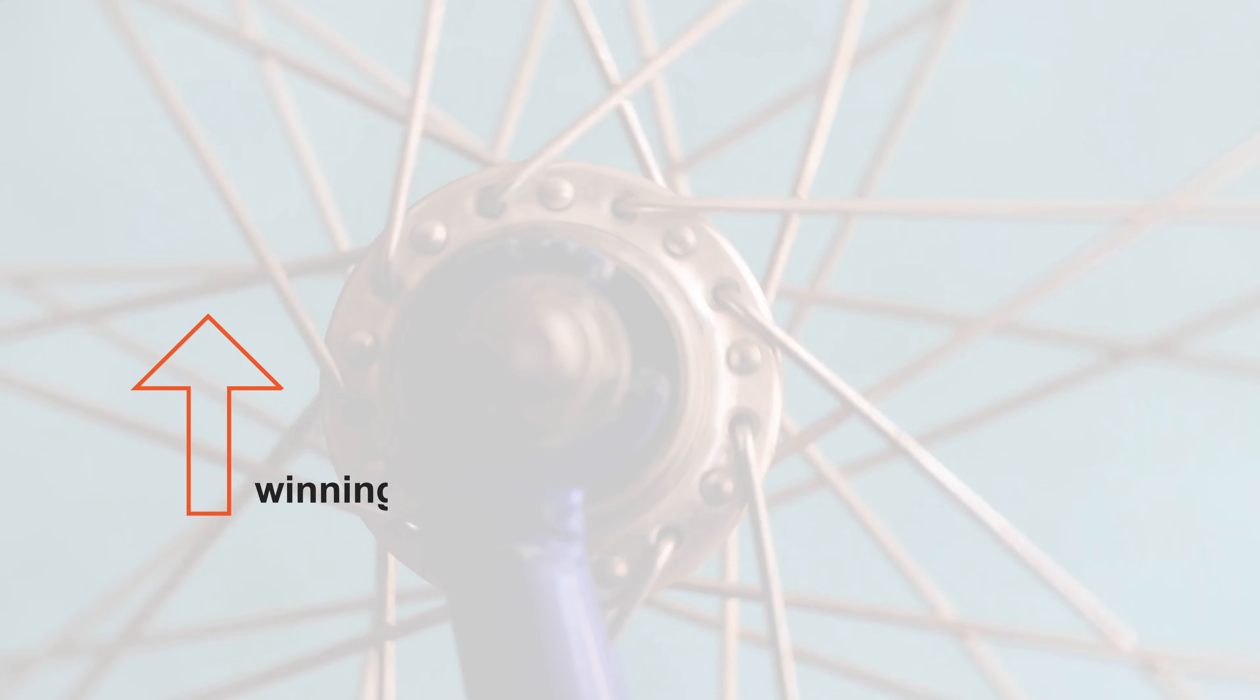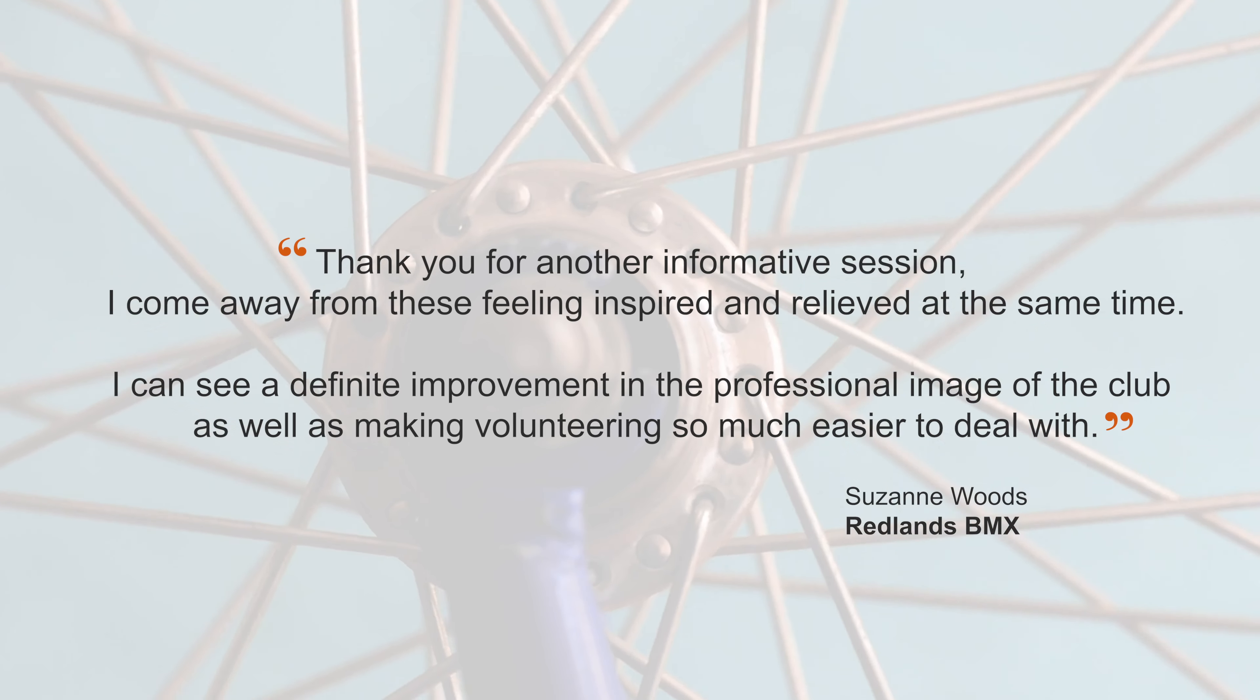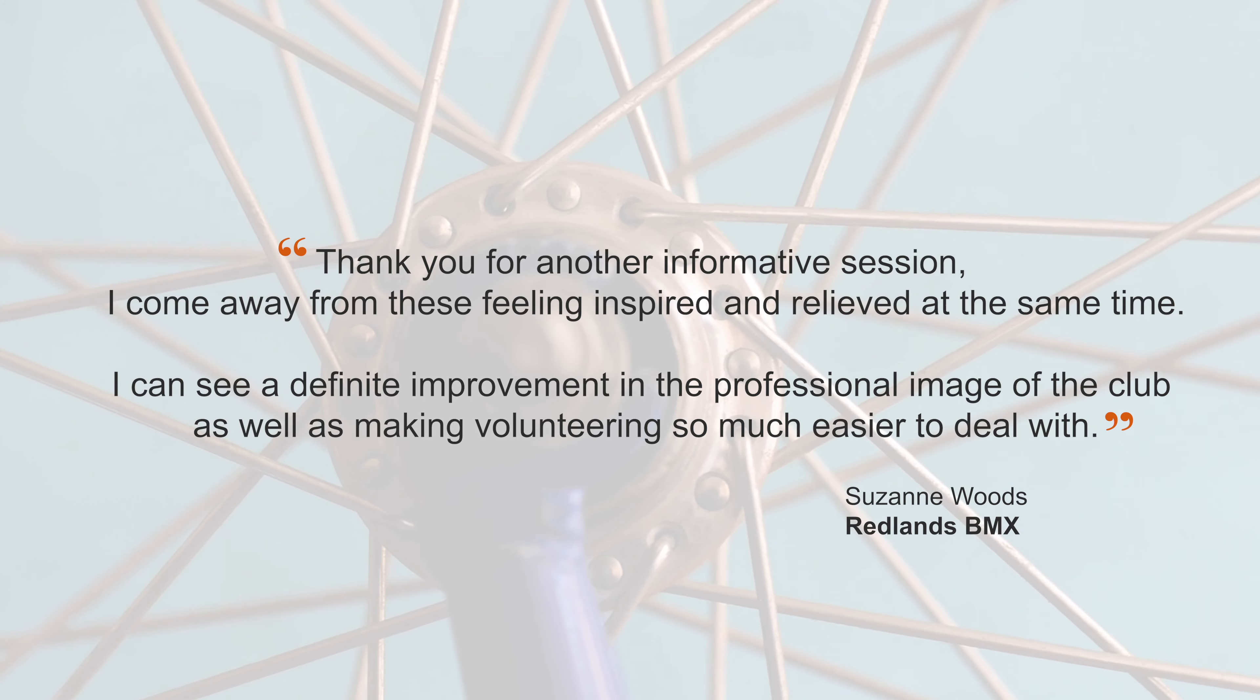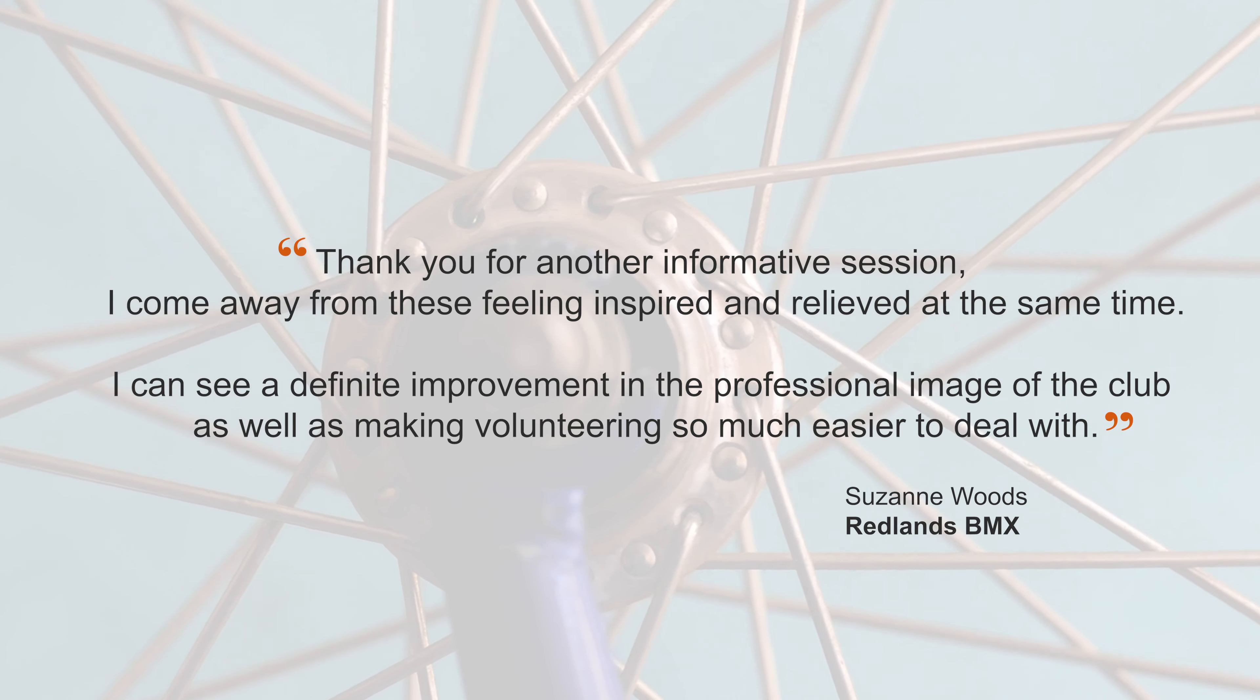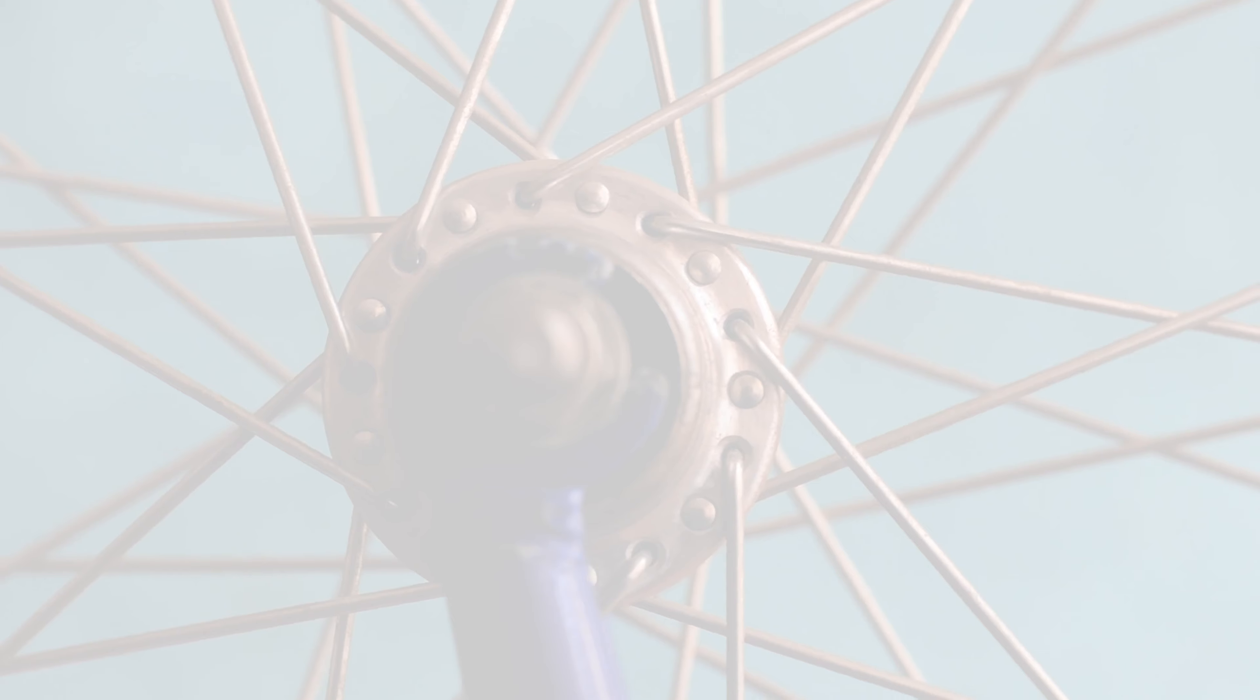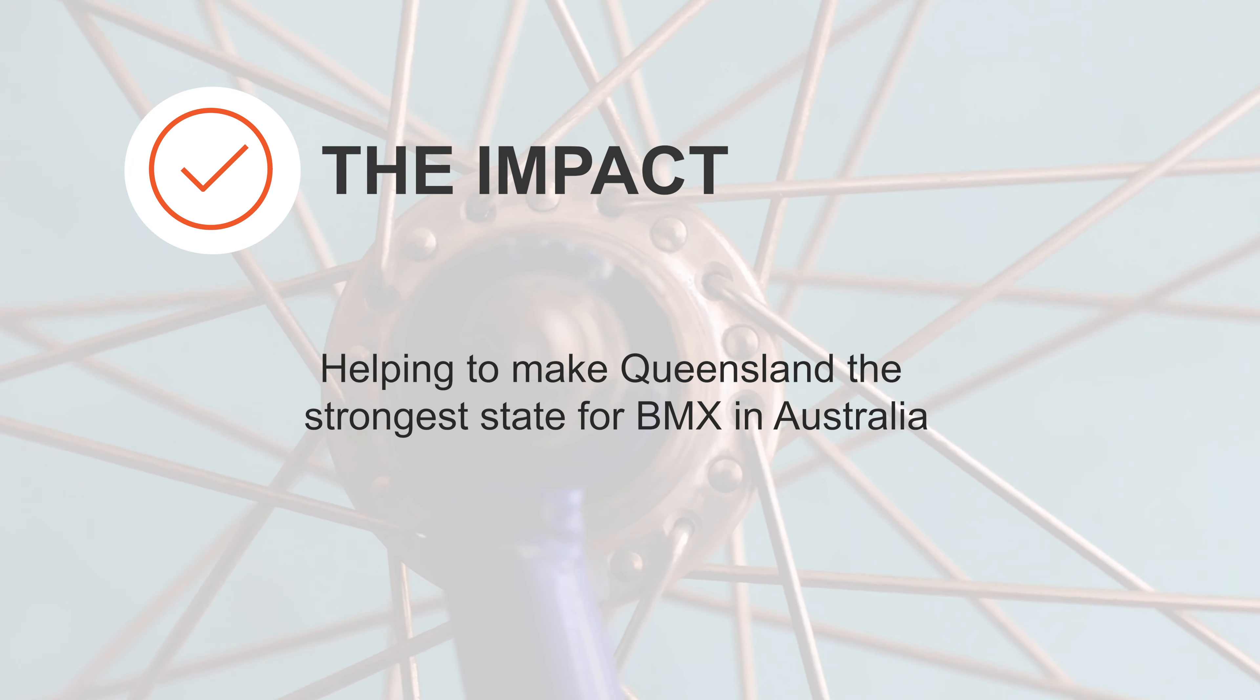Improvements in the administration of BMX clubs and zones developed through the support package has enabled the sport to continue to grow, helping to make Queensland the strongest state for BMX in Australia.